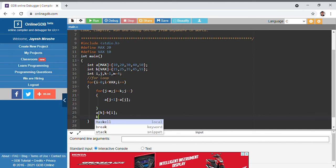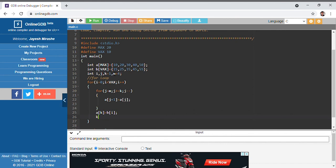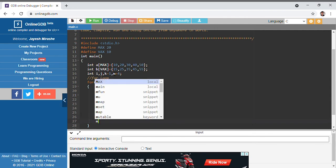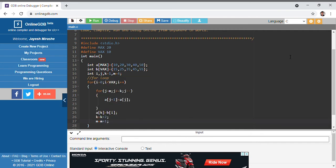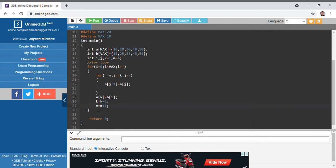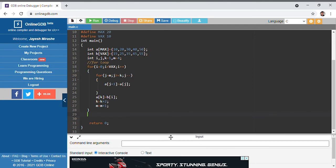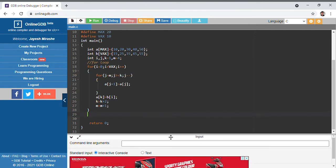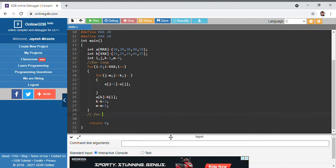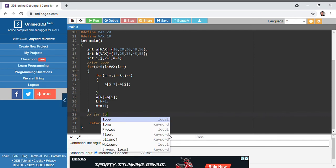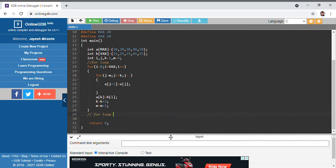After placing the element, k gets incremented by k = k + 2 and m gets incremented as m + 1. This was the complete code for merging arrays in alternate fashion. Now we add a for loop for simply printing the array elements of a.